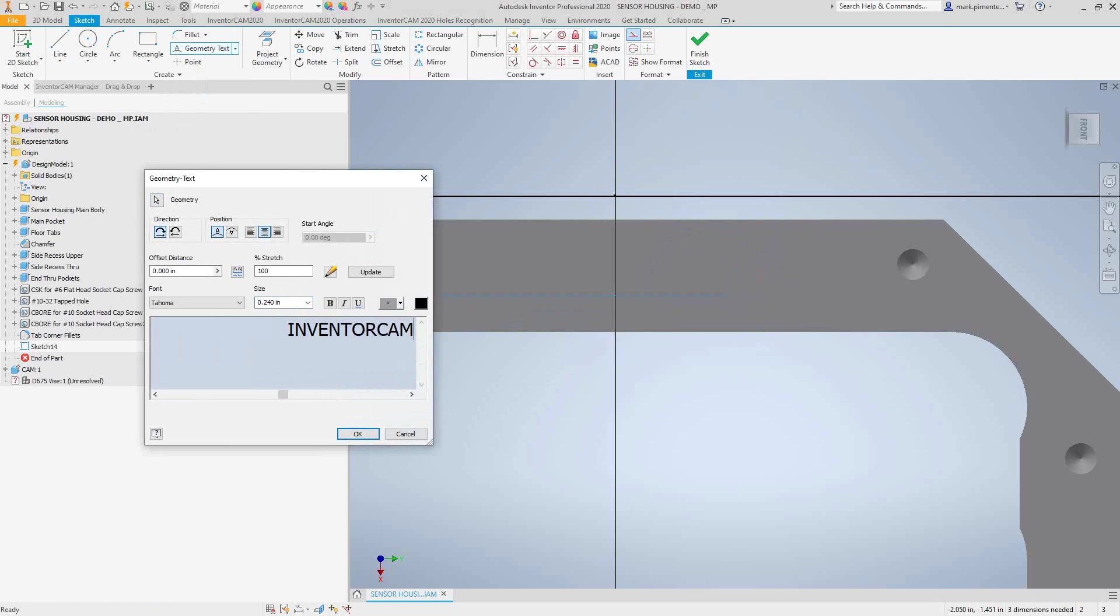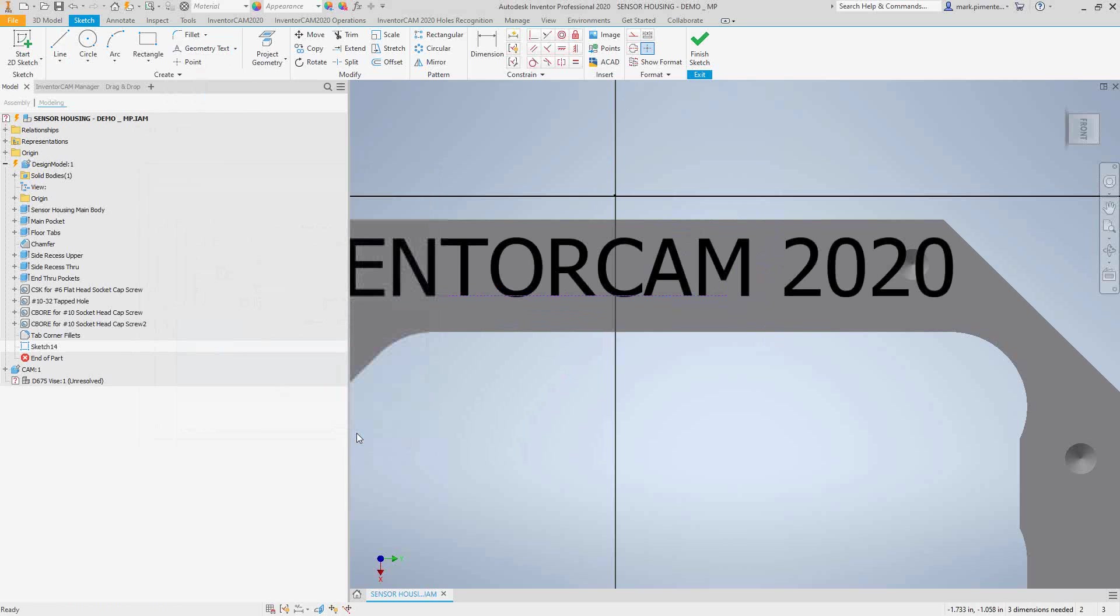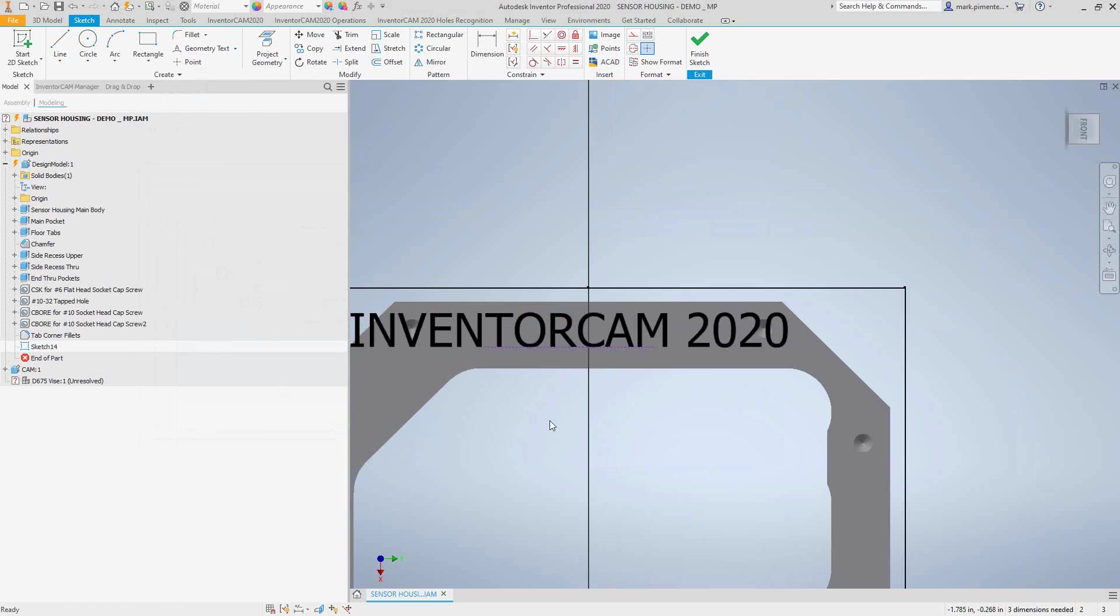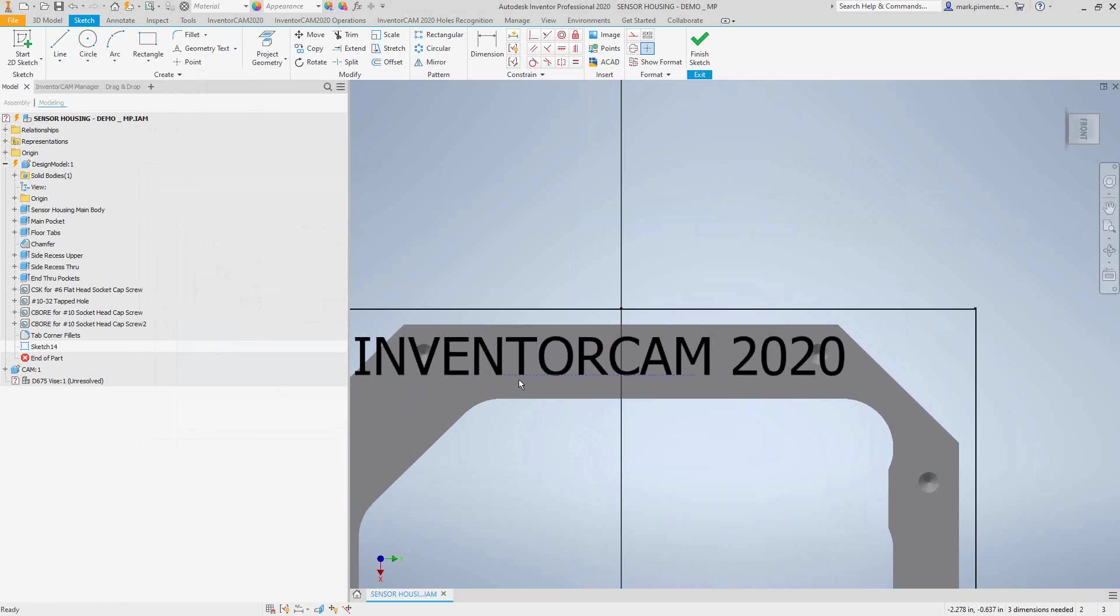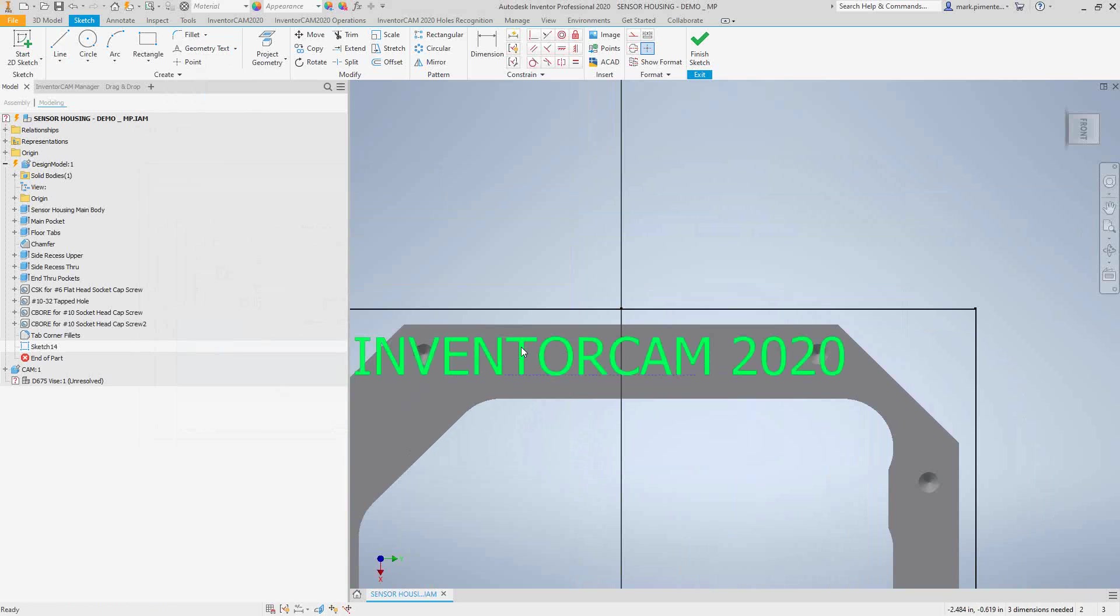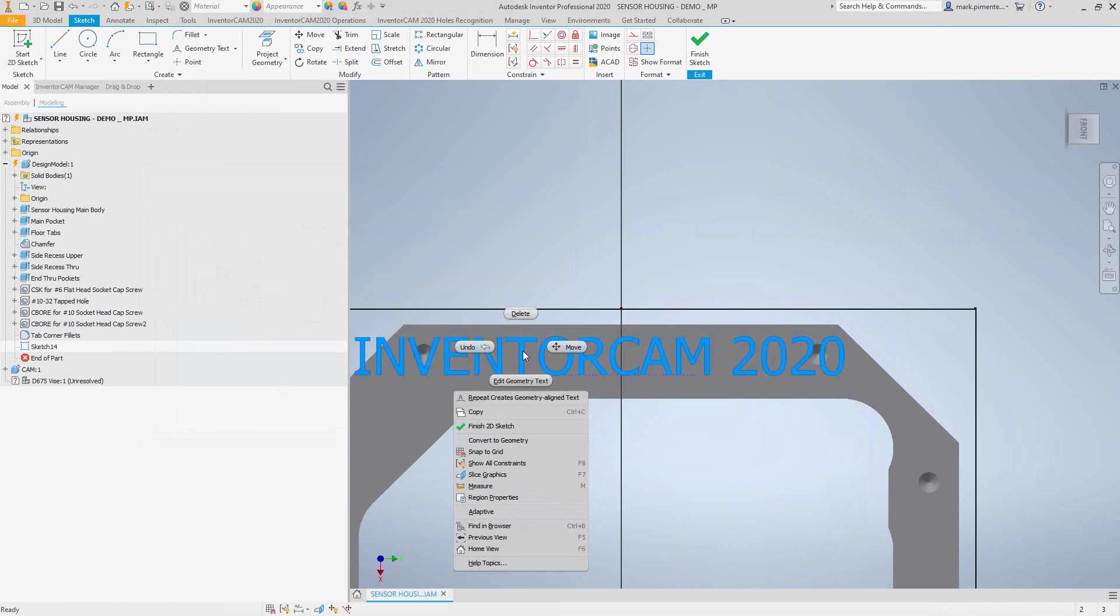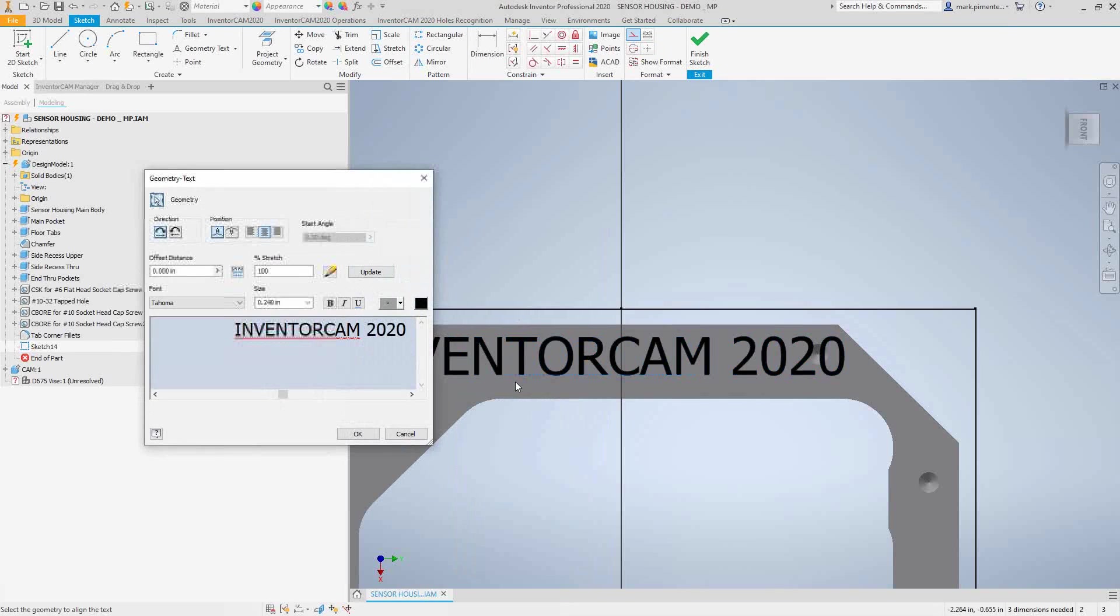Inventor CAM 2020. I'll click okay, and there is our text. So a little oversized there. I can go back in there if I really need to, just go and edit geometry, then we can make it smaller.